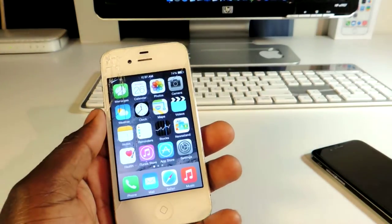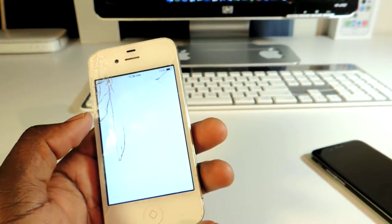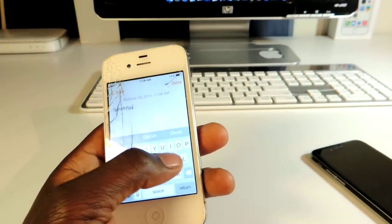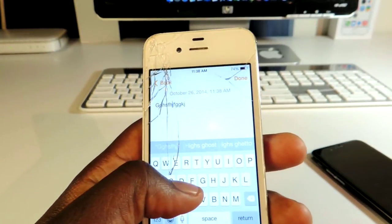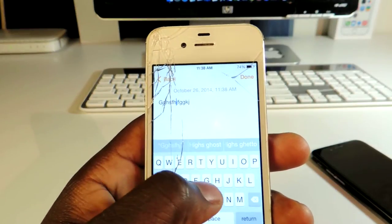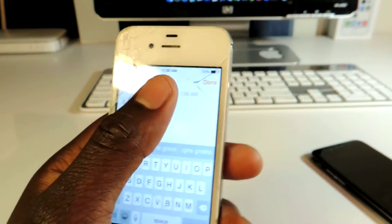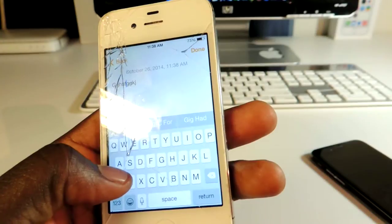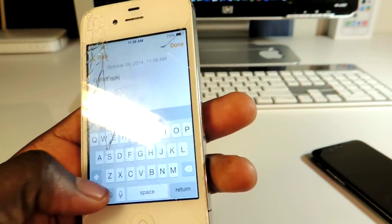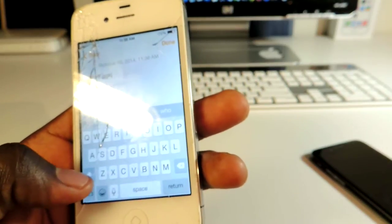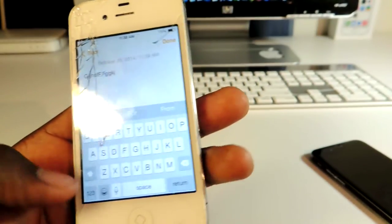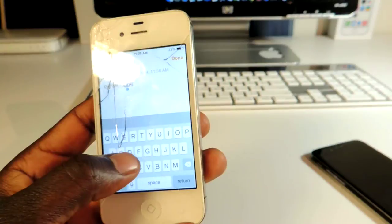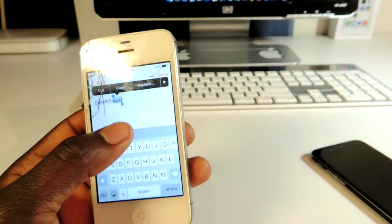My third one is called Swipe Selection. Let's create a new note real quick — Swipe Selection basically lets you scroll the cursor across the text without using the magnifying glass. You can just scroll to wherever you need and then delete, or you can even highlight text by holding down shift and it will highlight it. That's pretty cool.